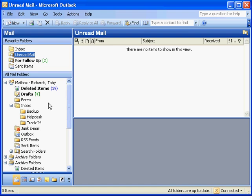Also, if you get a new computer, make sure you let your technician who is providing the new computer know that you need your archive folders from Outlook transferred to the new computer, and they'll take care of that for you.